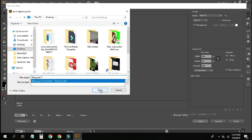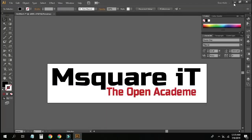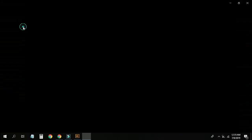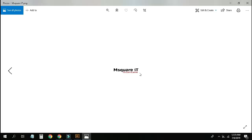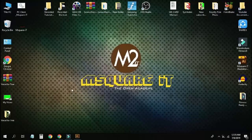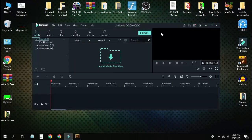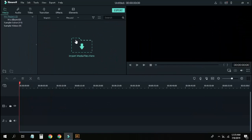I will just save this column and see what it is. This is M2IT — The Open Academy. Then I will close the column and click on editing. I will open this column and see what it is — there is a lot of video editing software.